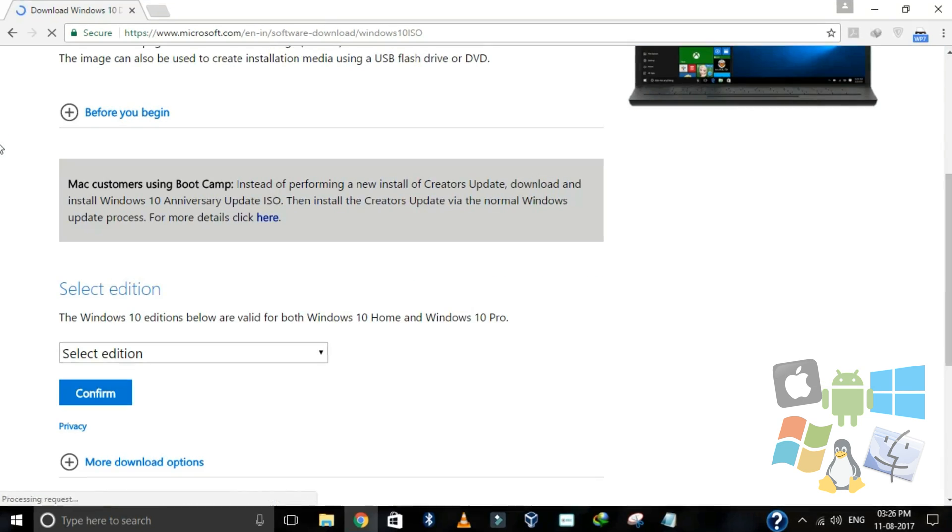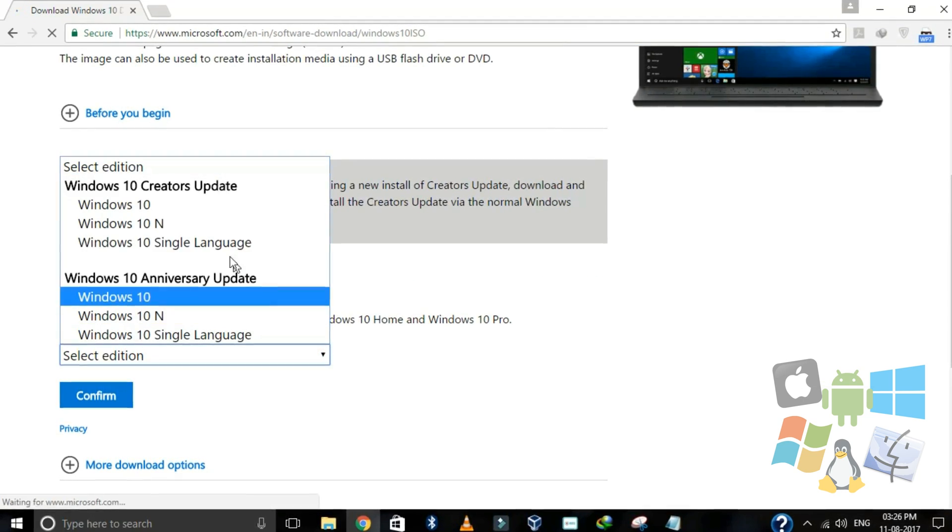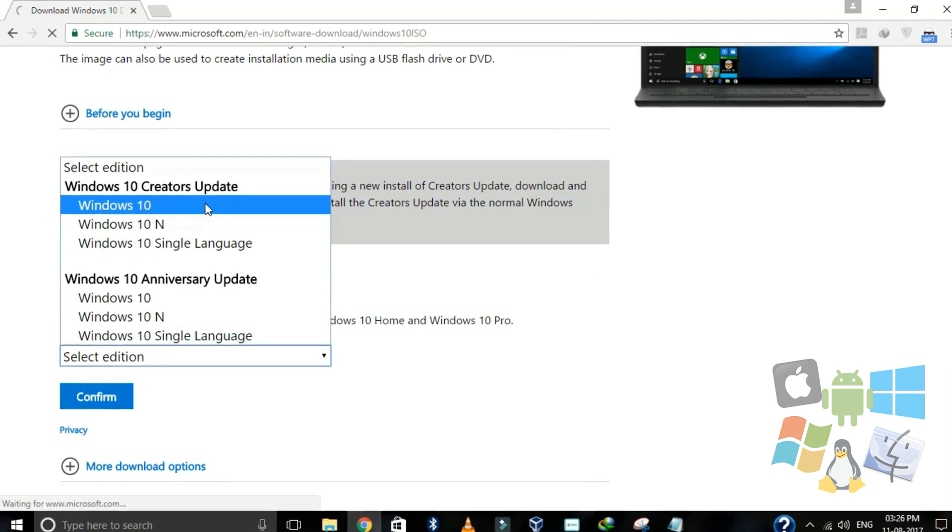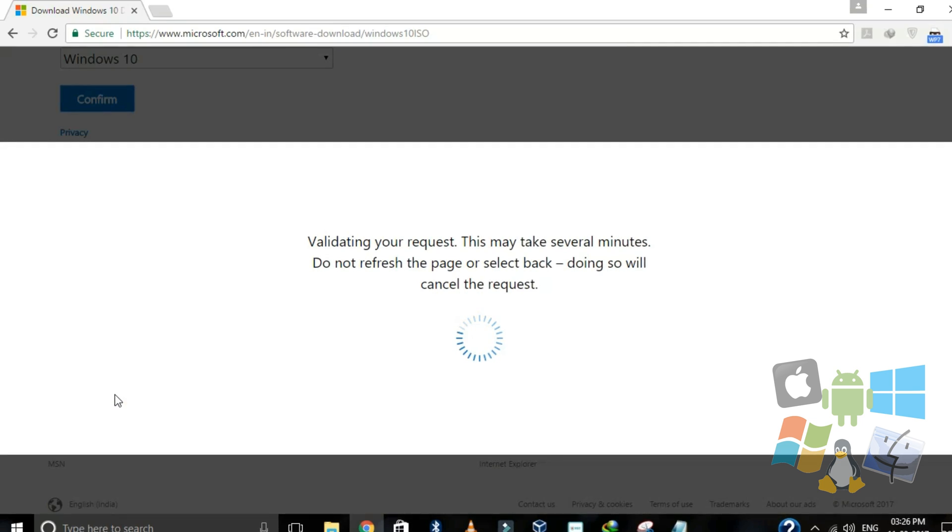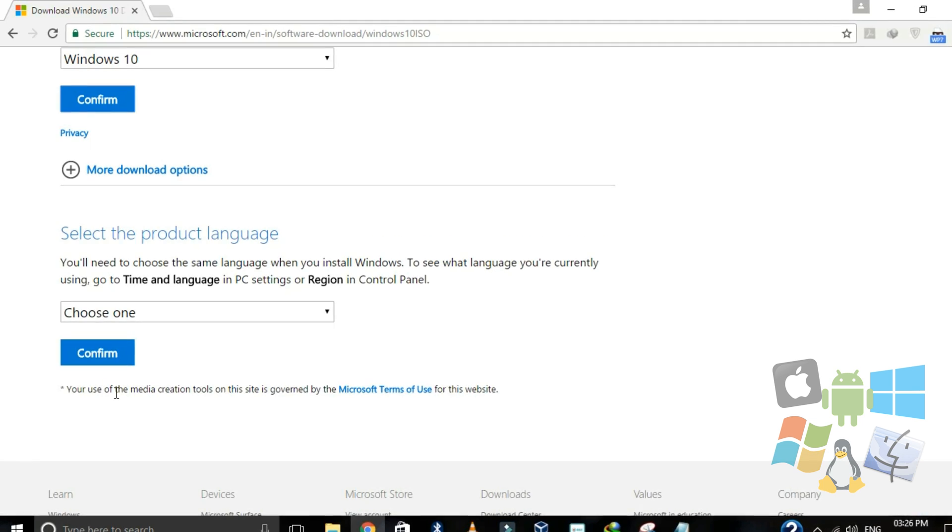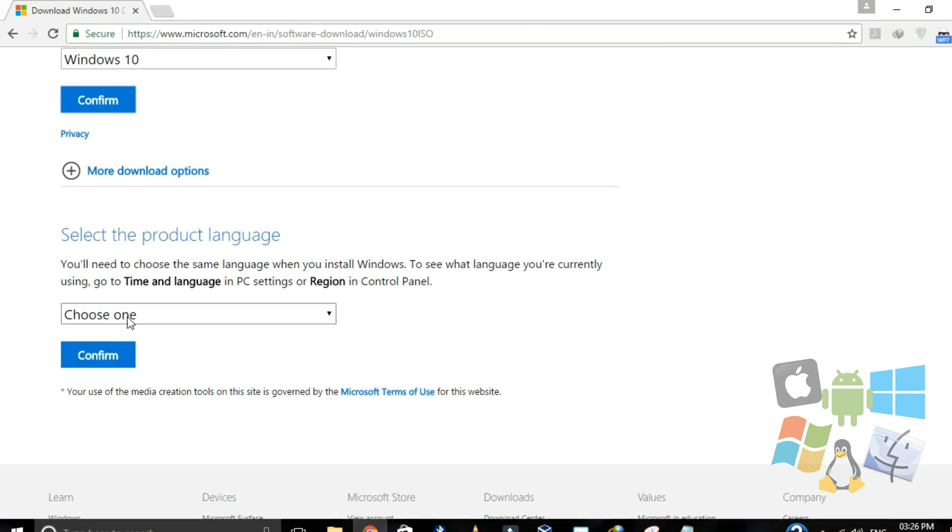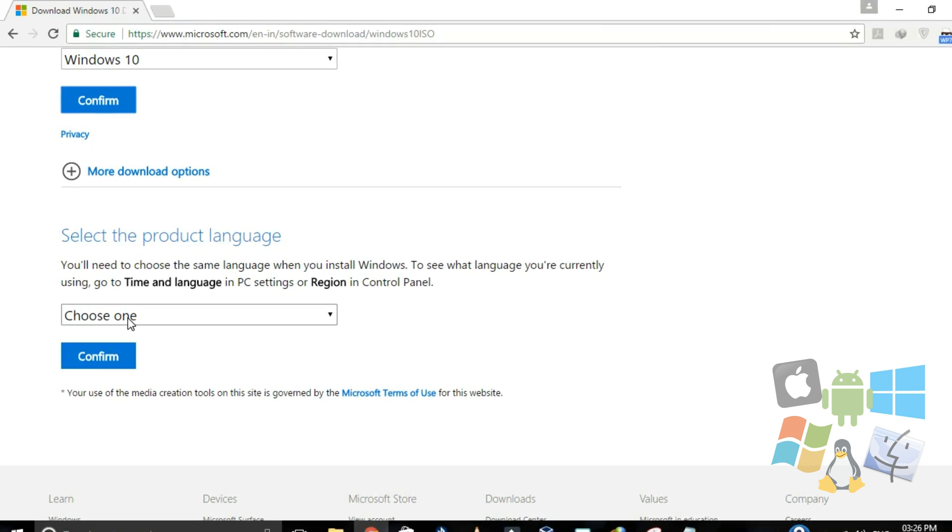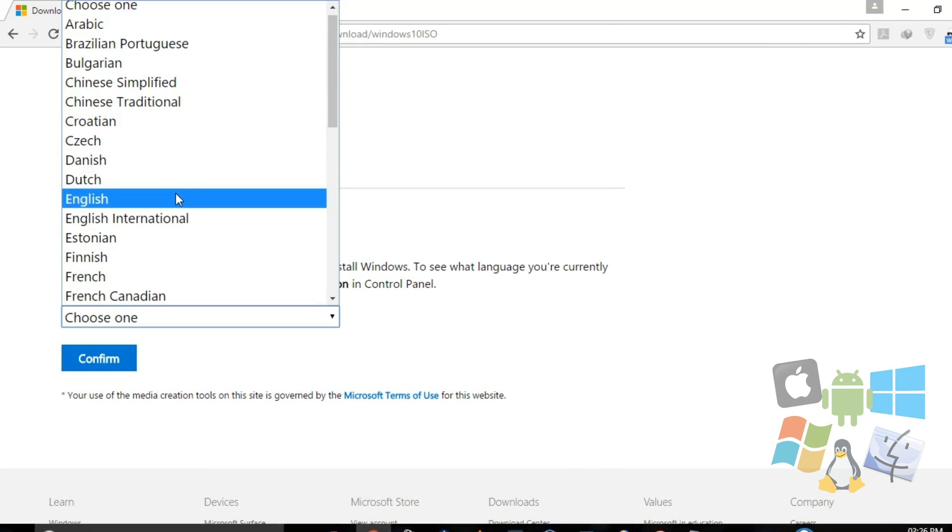Here select the edition of Windows 10 that you want and click confirm. Then choose your language and hit confirm.